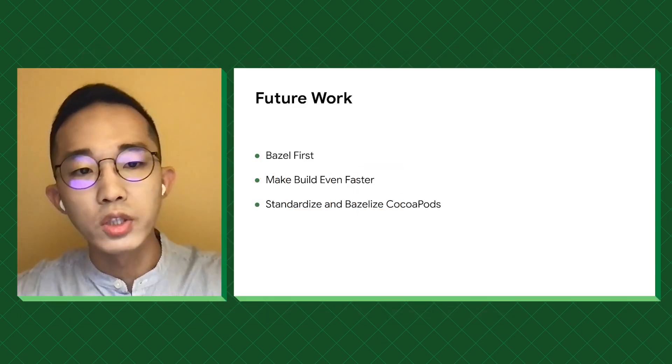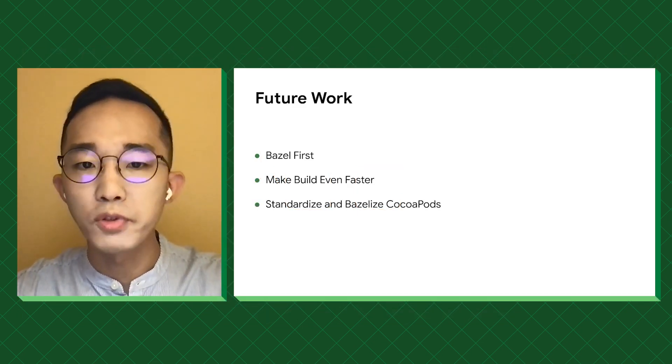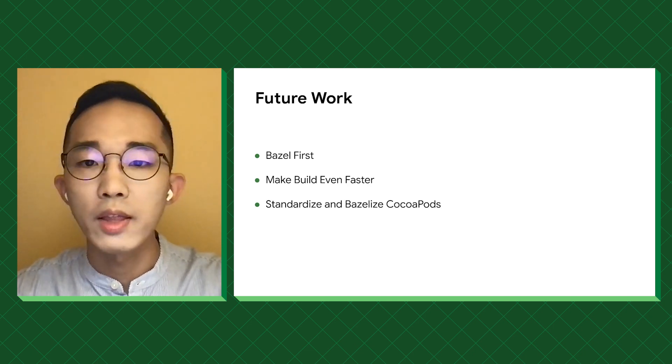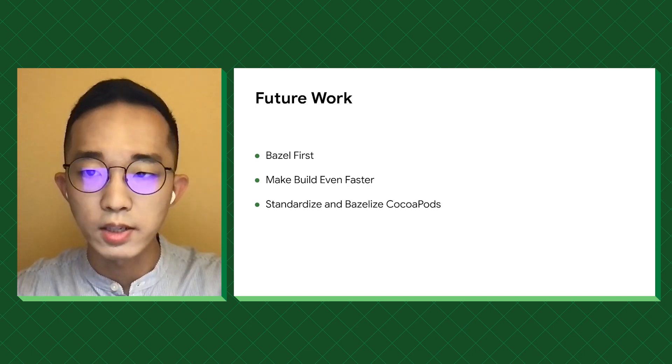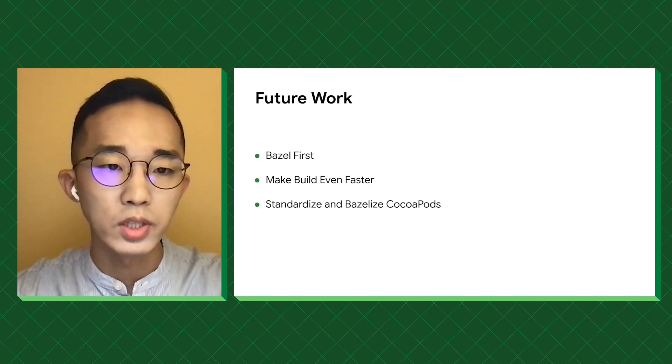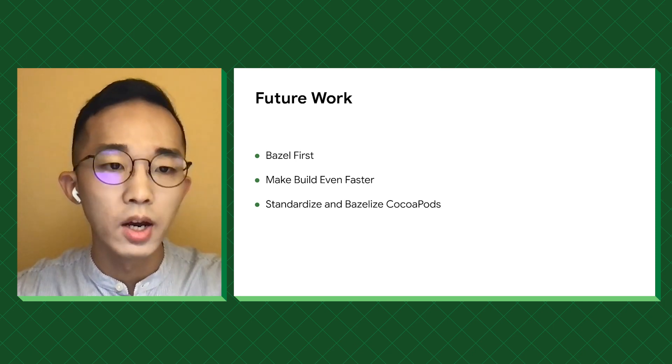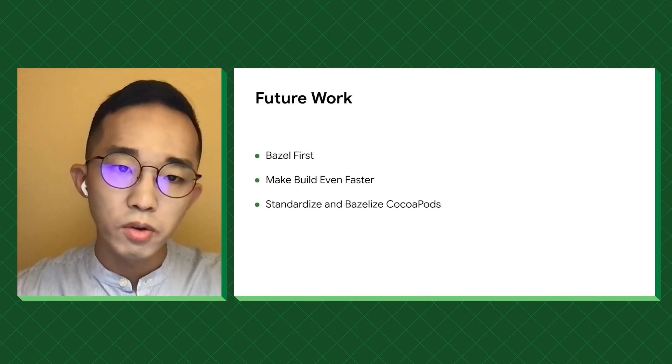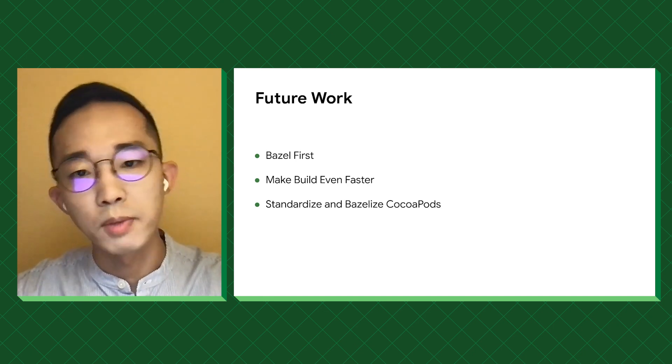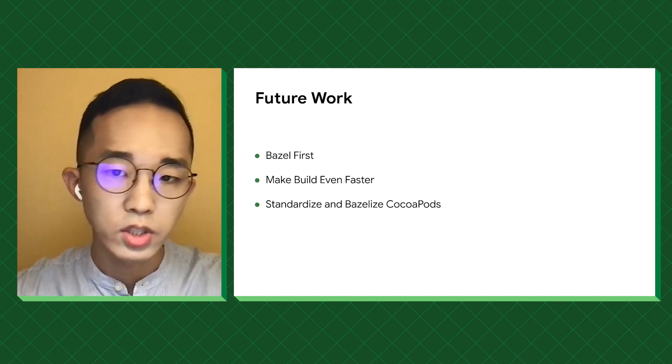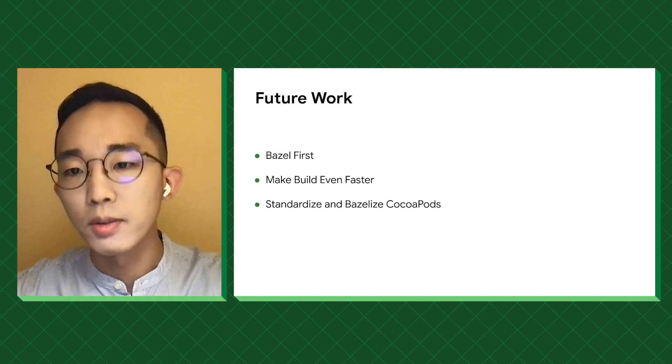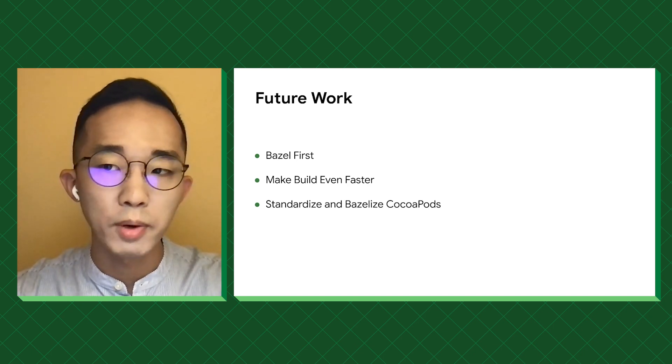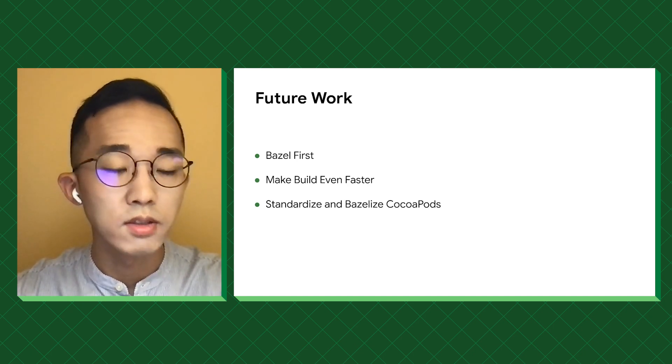In the future, we want to switch to a Bazel-first workflow, so that we can gain better control over the build settings and enforce module boundaries through visibility control. Make build even faster through remote execution and smarter remote caching strategy. In the long term, we want to standardize CocoaPods as native Bazel dependencies. Thank you very much.